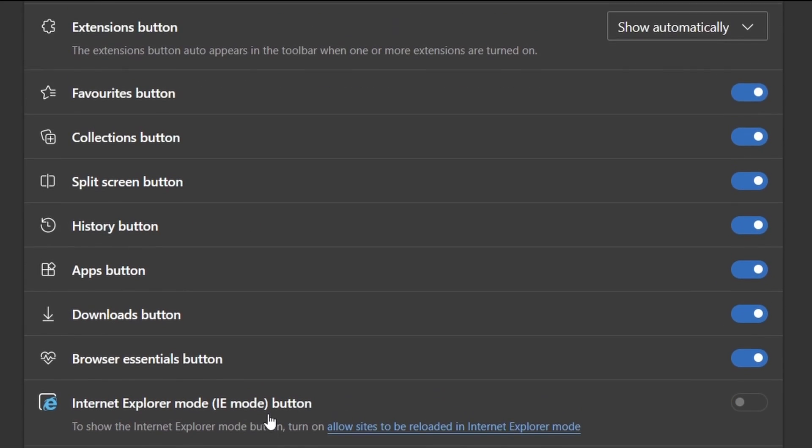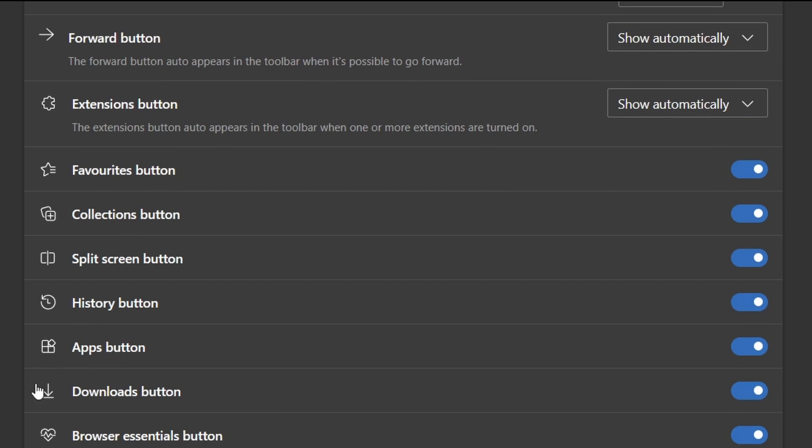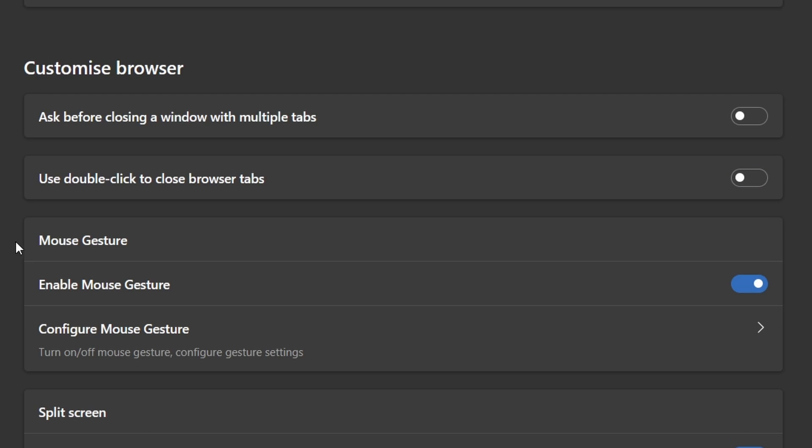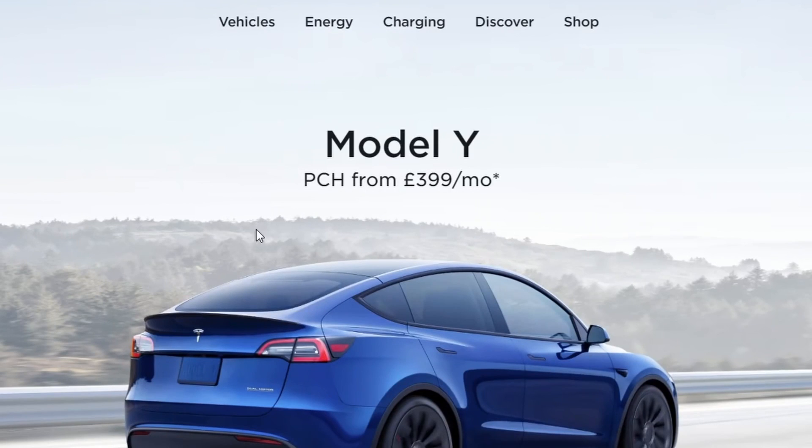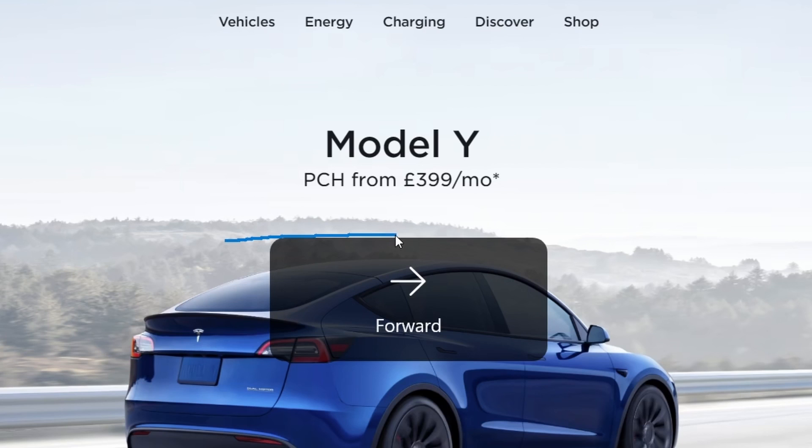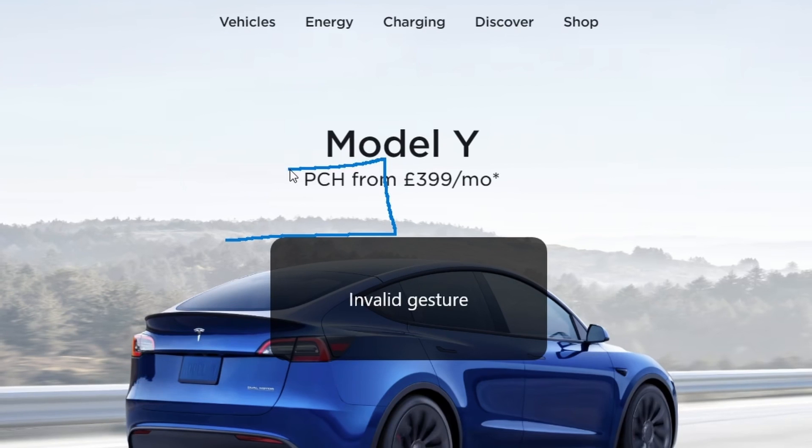You can also toggle your browser history, and download icons, so it appears in the ribbon as well, which could be quite useful. In the customized browser section, there's something called mouse gestures, allowing you to right click on your mouse, and then make a gesture to do certain commands, so there was that.